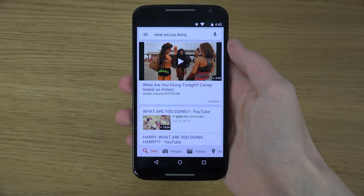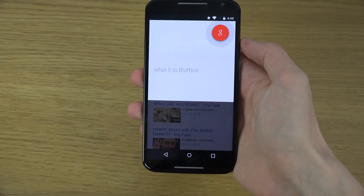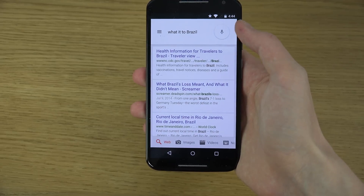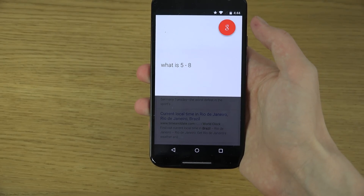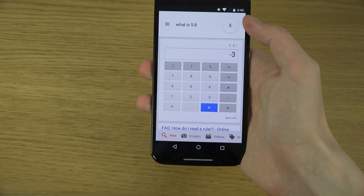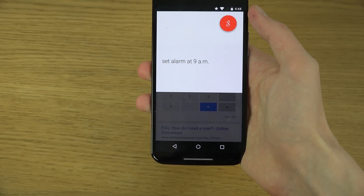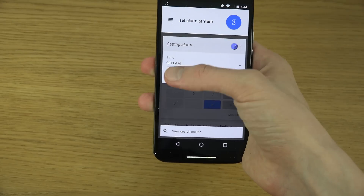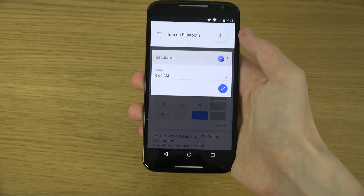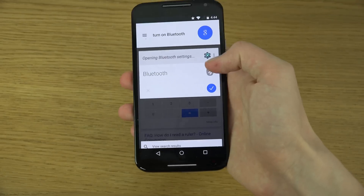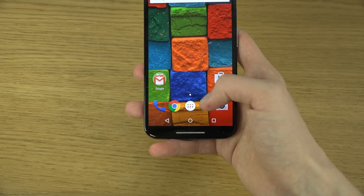But they got some pretty good results here. 'What is 2 plus 2?' Hmm, weird. 'What is 5 minus 8?' The answer is minus 3. 'Set alarm at 9 a.m.' 'Turn on Bluetooth.' Opening Bluetooth settings — so you can see it works pretty good. Most things in there seem to be working.